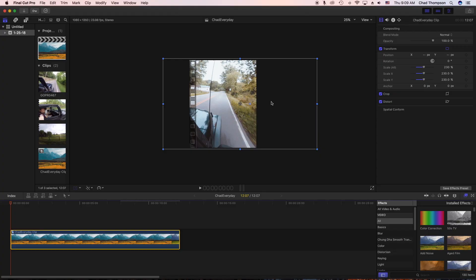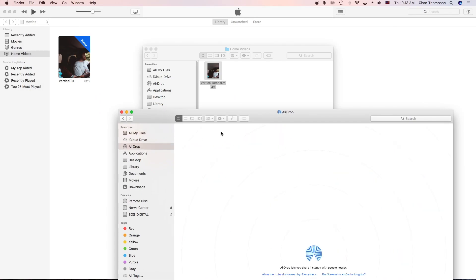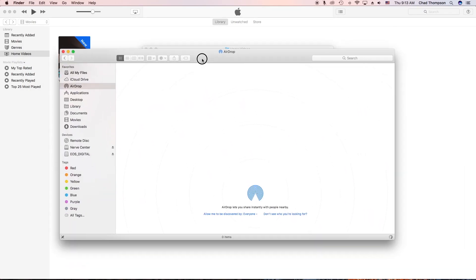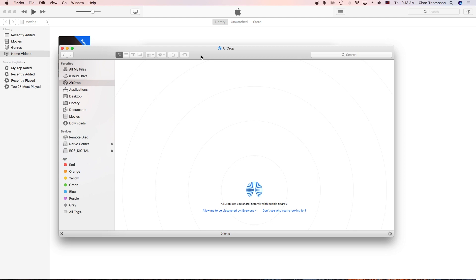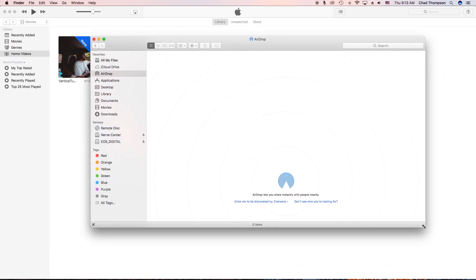So let's share this to our desktop and then what I'm going to do is open up AirDrop. The way you use AirDrop with your iPhone is just make sure Bluetooth is enabled on your iPhone and make sure that you've already set all this up.